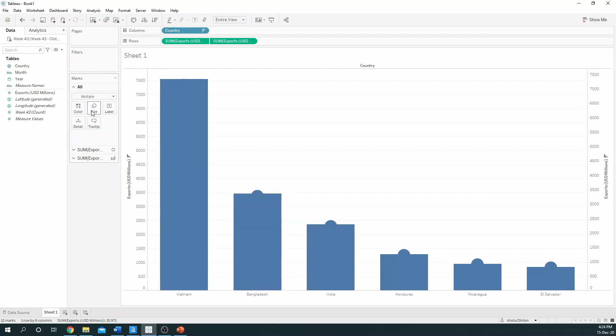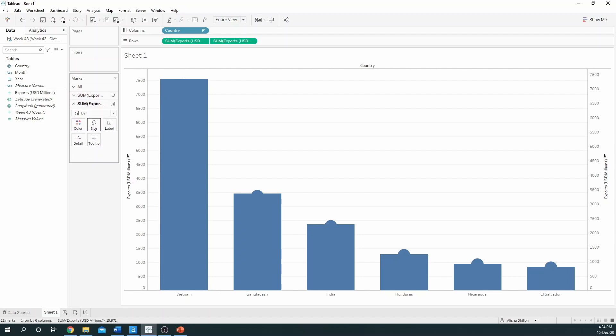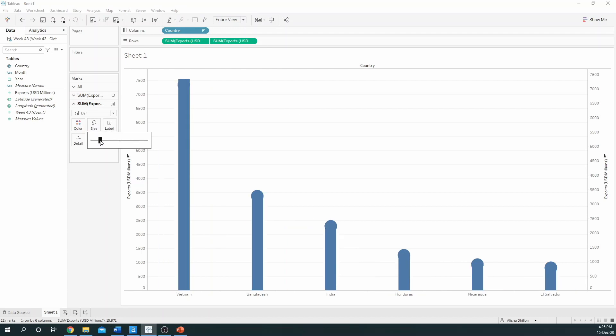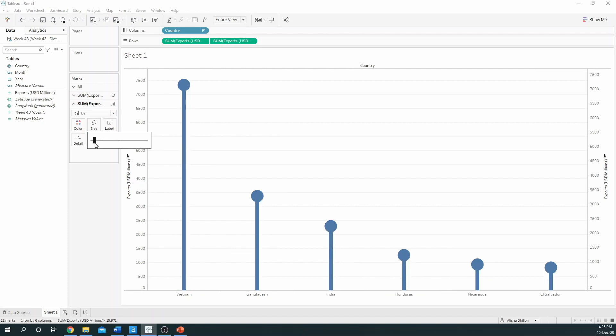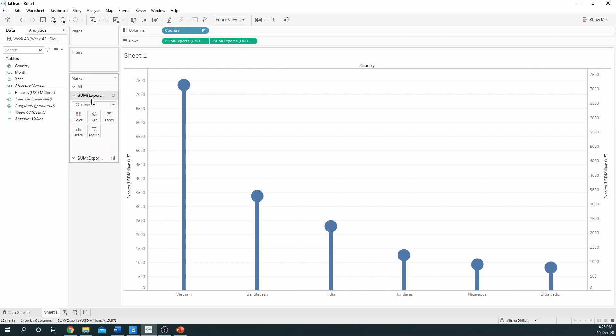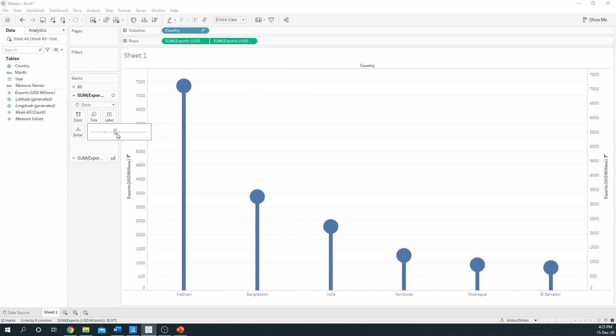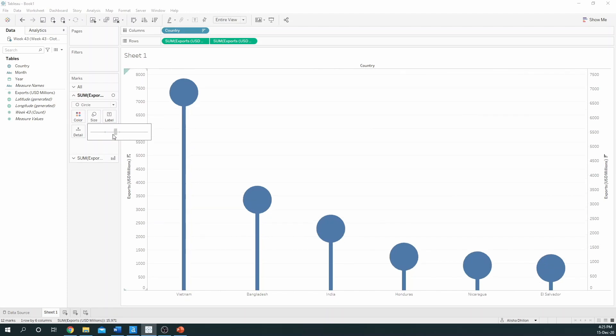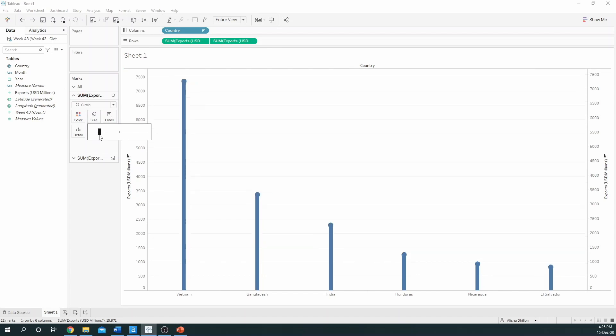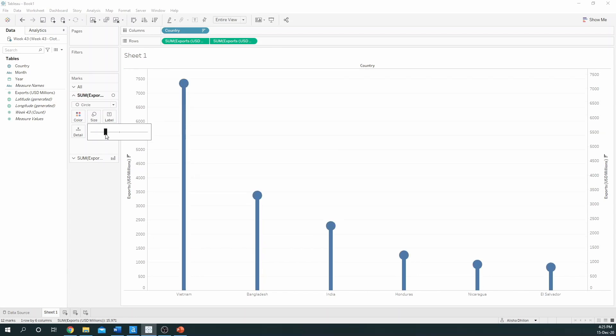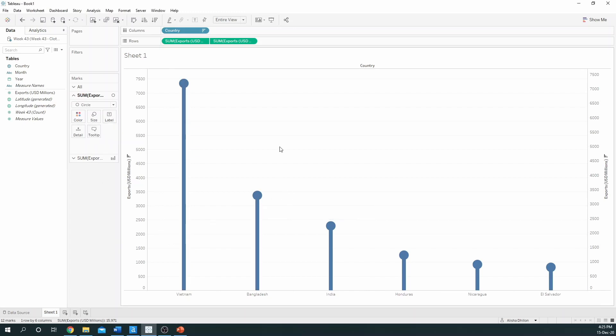All we need to do now is make sure we resize everything. So if we go to size on the marks card for the bars, we can drag it and make it a lot smaller. I quite like my lollipop charts having quite a thin bar and a bigger circle as is the case here. You can also go to the circle within the marks card and adjust the size if you prefer it to be much bigger or smaller. I think this is about the right size for me.